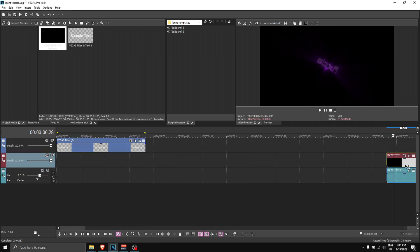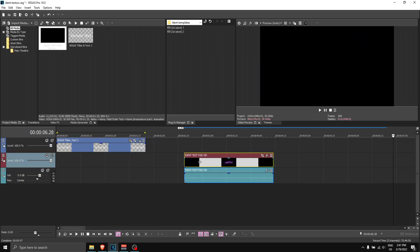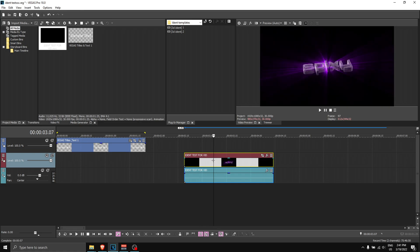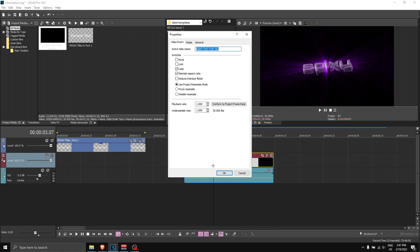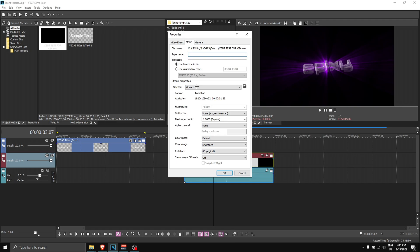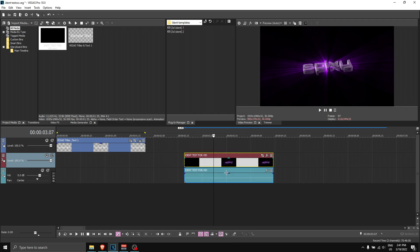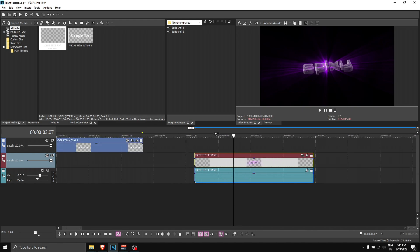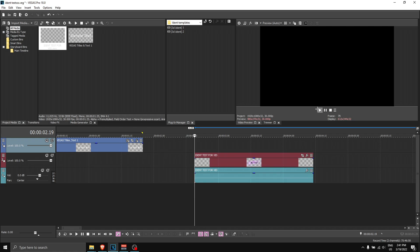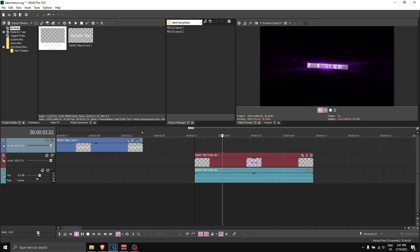This is how it will look like. You want to right-click on the ident, go to 'properties,' go to 'media,' and alpha channel—change this to 'pre-multiplied' like this and click OK. If you zoom in, as you can see the background turns transparent. That is basically it.